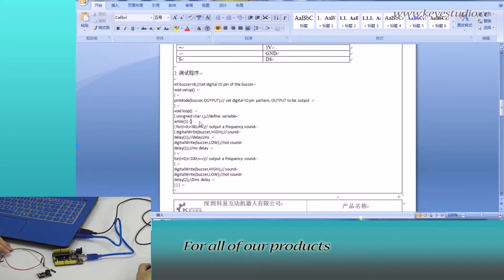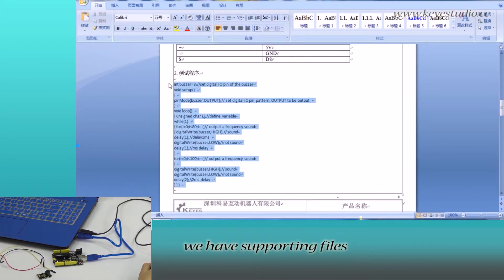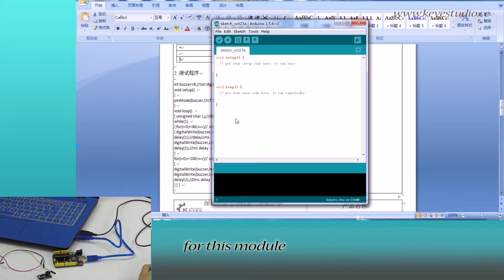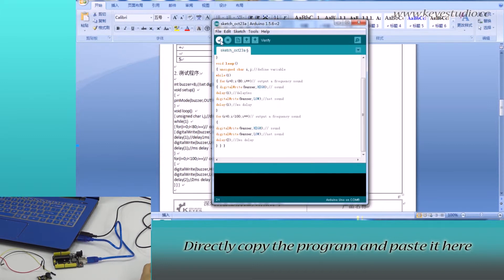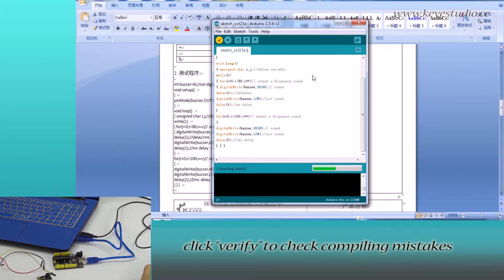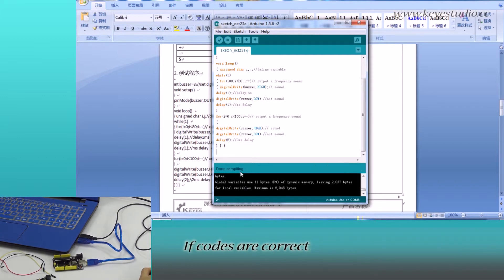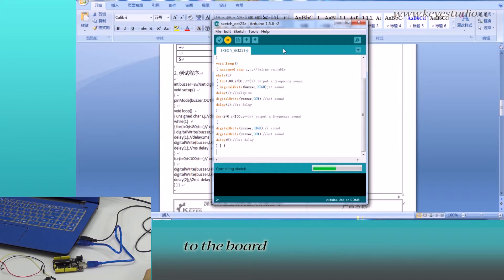For all of our products we have supporting files, from where you can find a sample program for this module. Directly copy the program and paste it here. Click Verify to check for compiling mistakes. Its codes are correct. Click Upload to upload the program to the board.